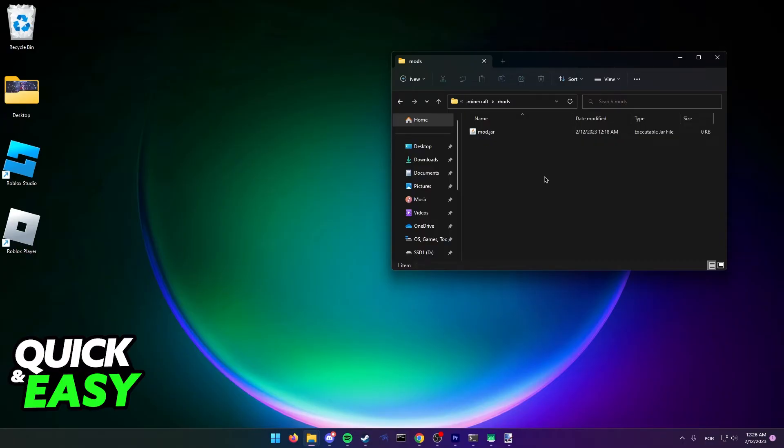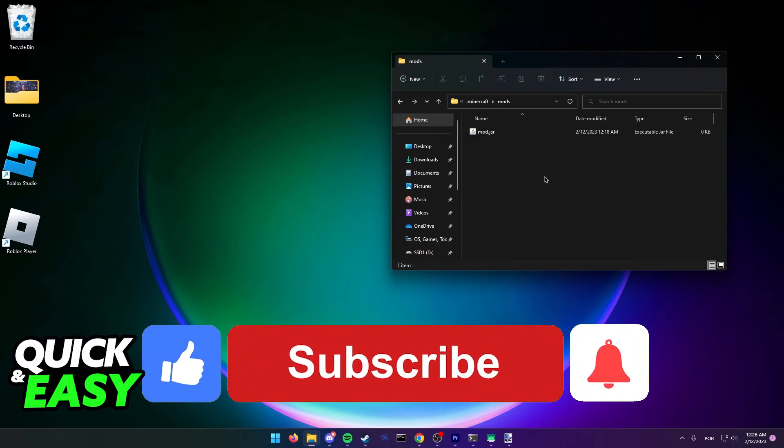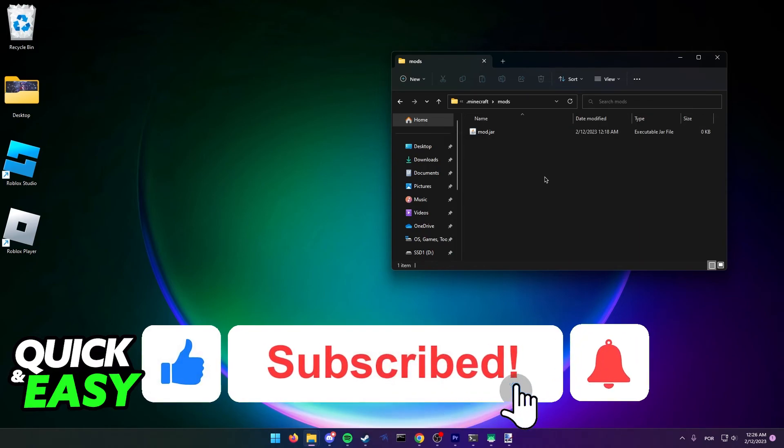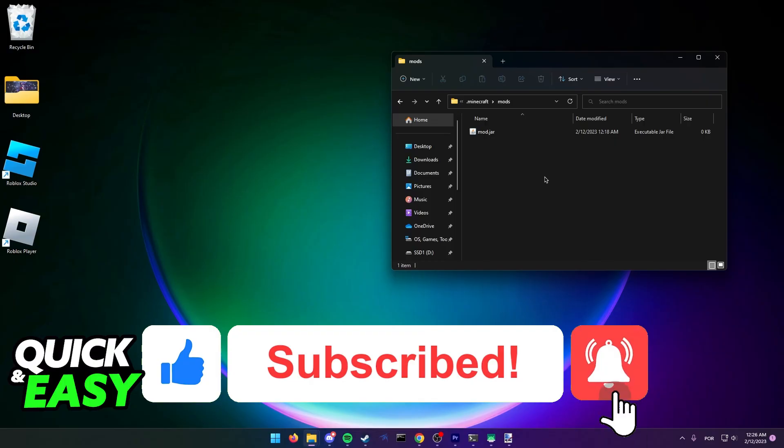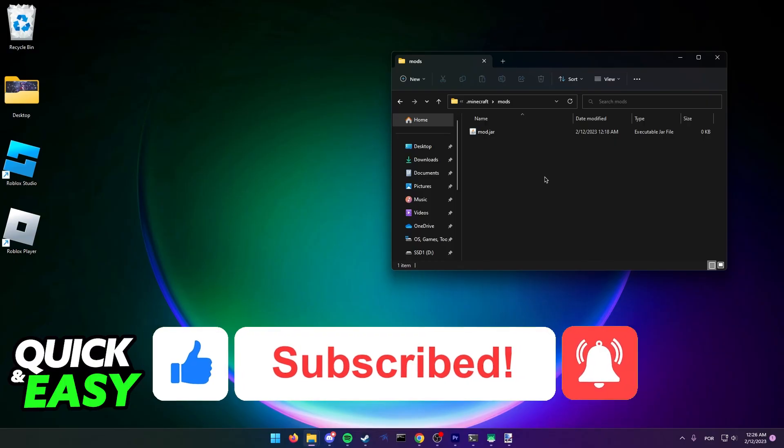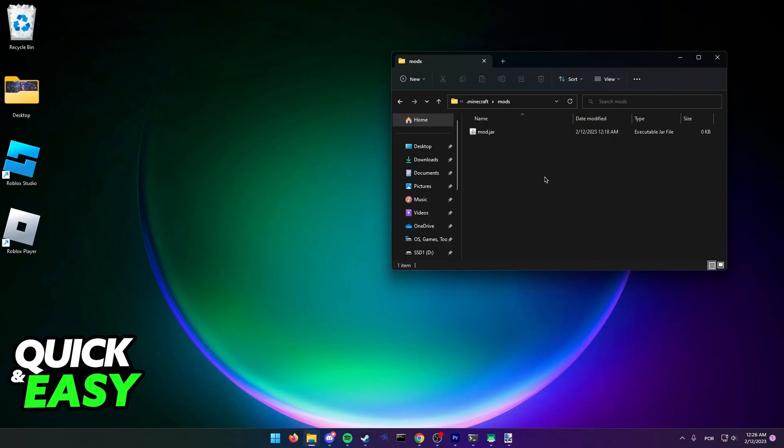I hope I was able to help you on how to get mods in Minecraft Java Edition without Forge. If this video helped you, please be sure to leave a like and subscribe for more quick and easy tips. Thank you for watching.